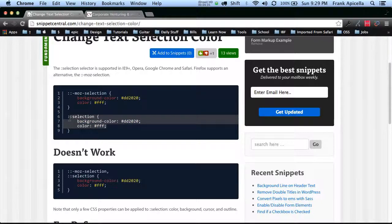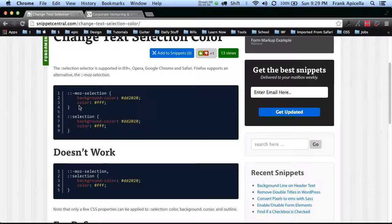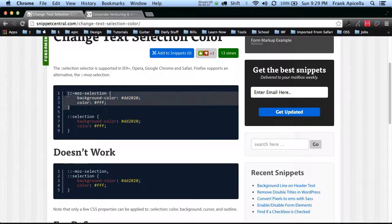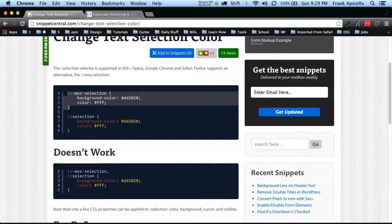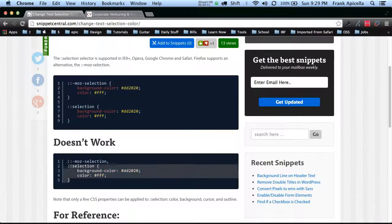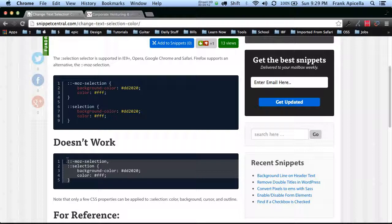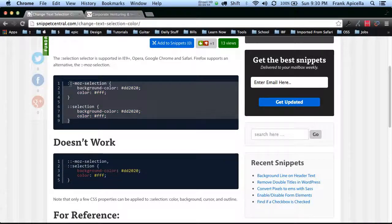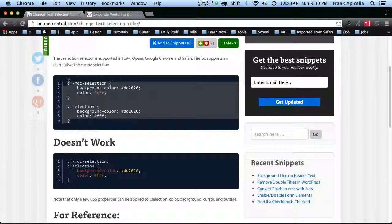So this is basically here, and then for Firefox specifically you would add that. Now just to note that this doesn't work putting them together, you actually have to put them separate like this.